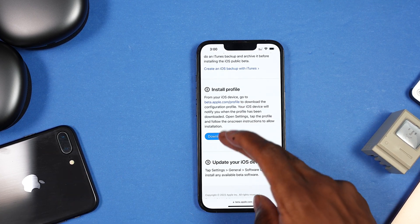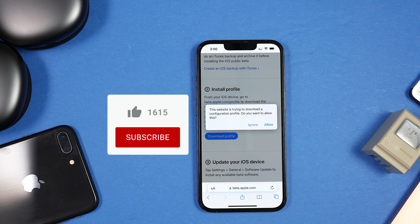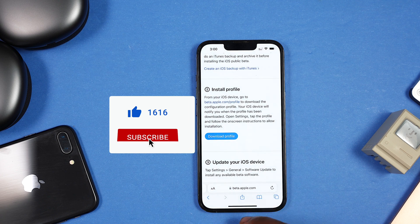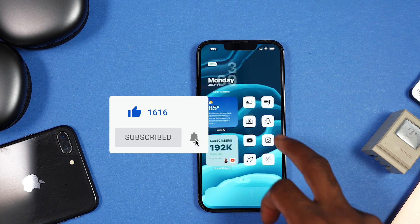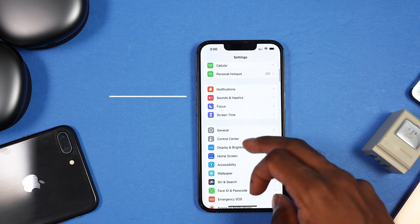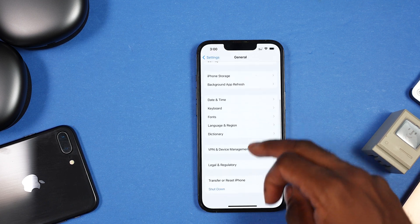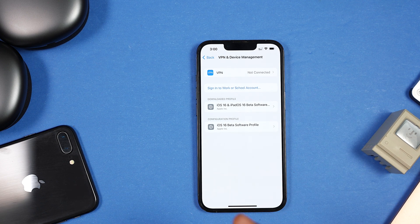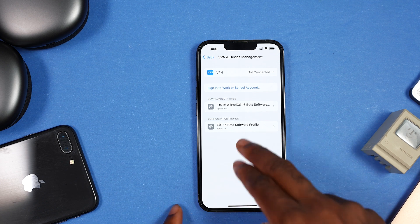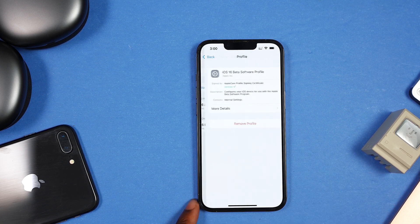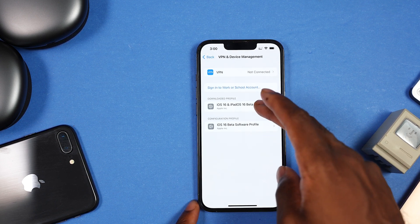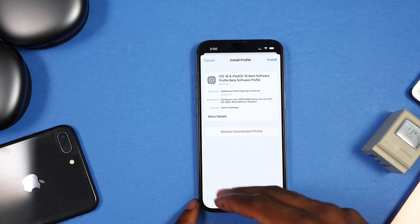Once you have a backup handy, download the profile by tapping 'Download Profile.' You'll see a pop-up message — tap 'Allow,' then close that and go to the Settings app. Scroll all the way down to General, then scroll down again to VPN and Device Management. I already have the developer beta installed, but you're going to see something that says iOS 16 software profile.